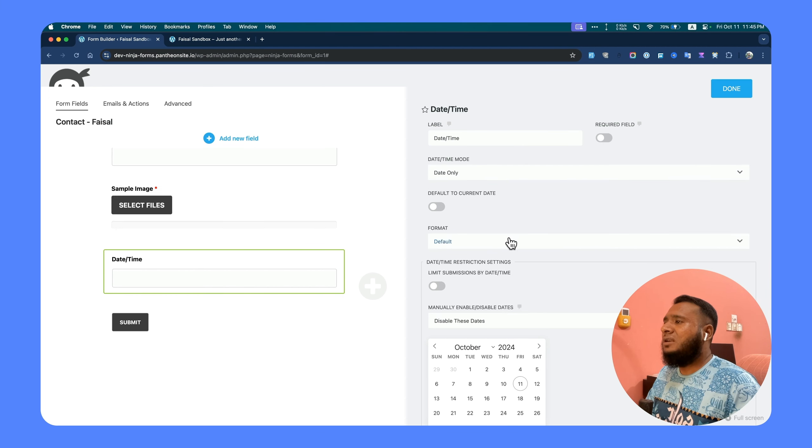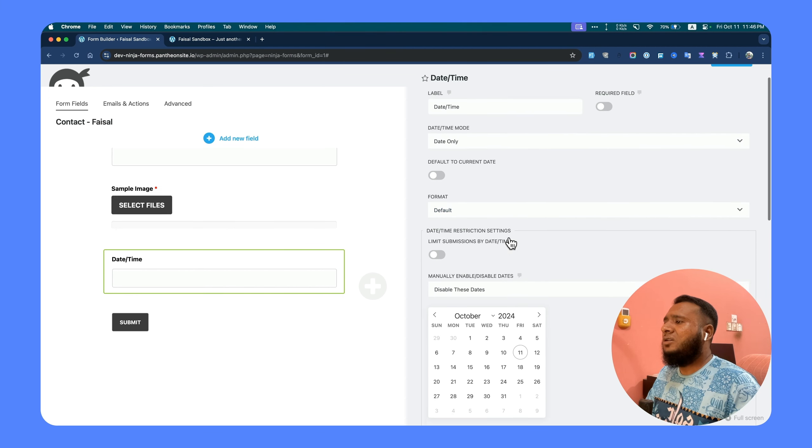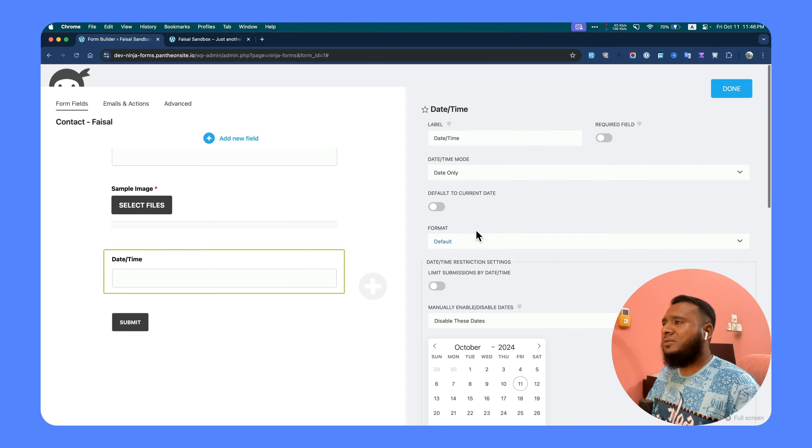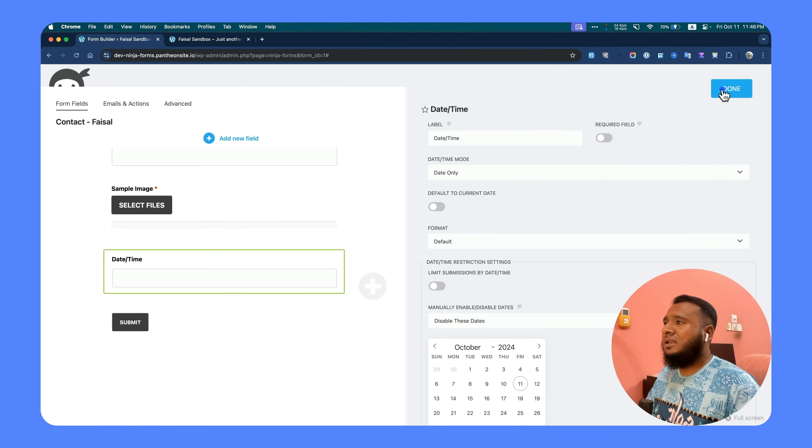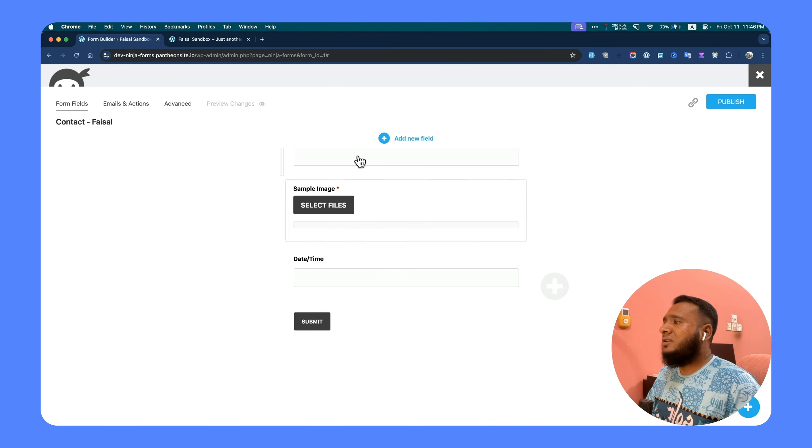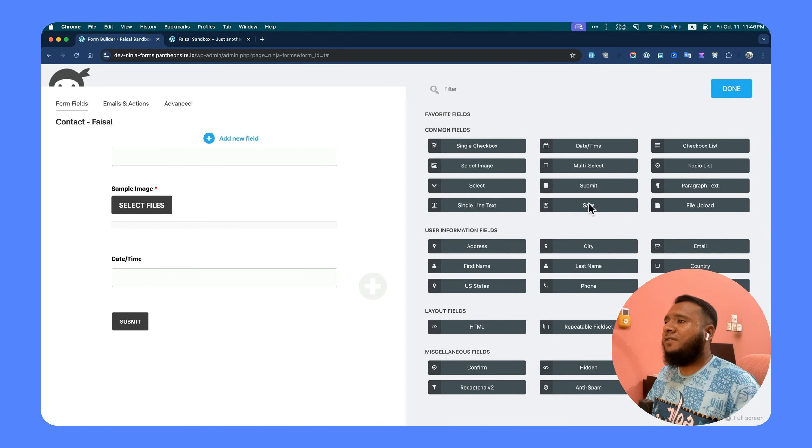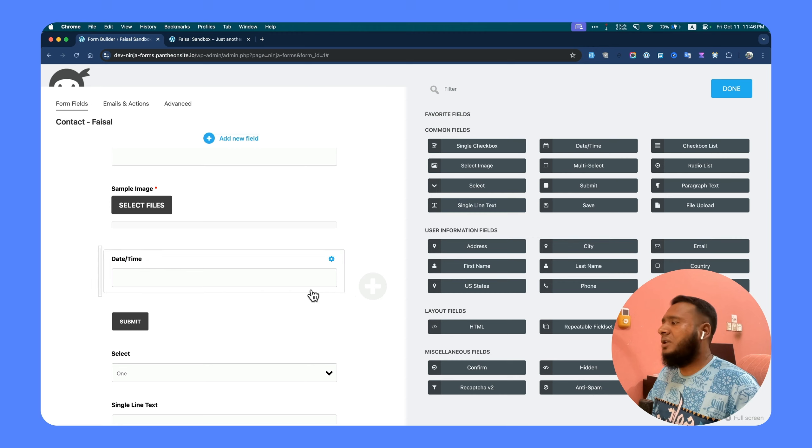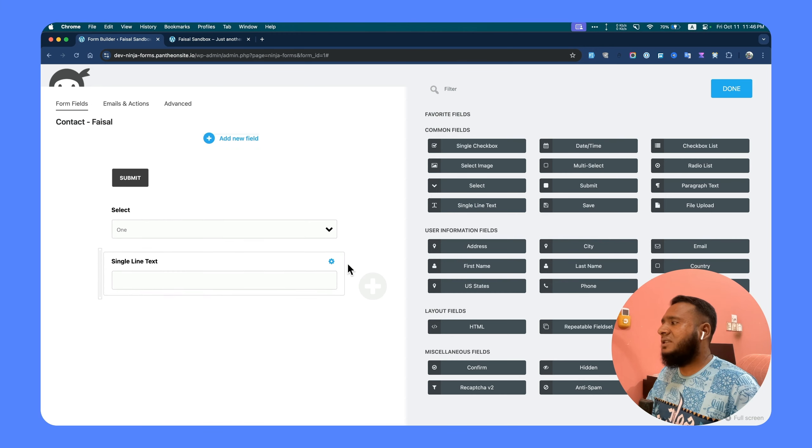For other fields, you might not find that option because it cannot be filled like this. If you prefer, you can check other field types like select or single line text. We have already used single line text for the first name and last name.